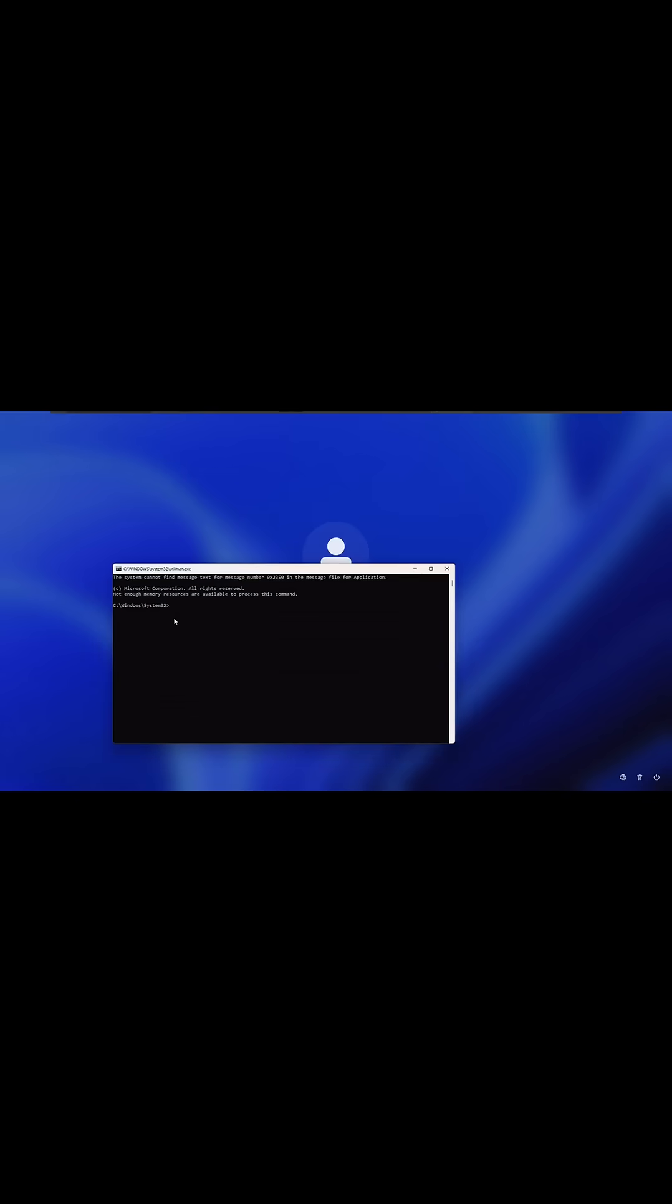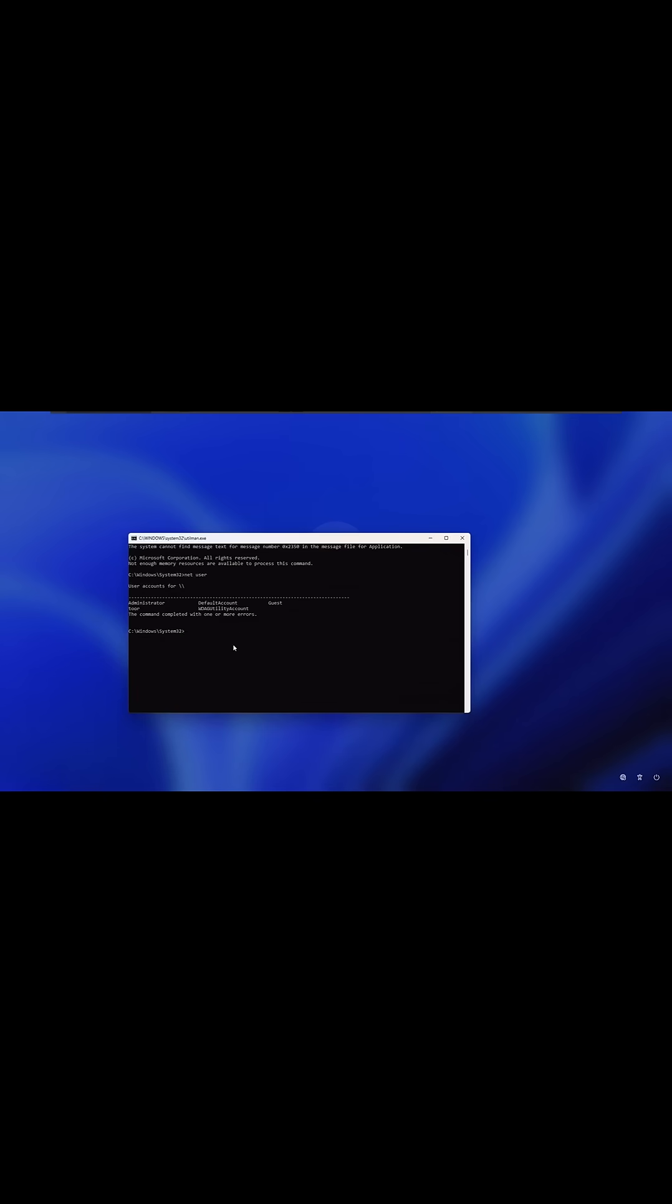And at this point, now we have system admin access before we actually log into the system to change the local password. And I'll show you how to do that. So to do it, we could do net space user. It's going to give a list of users on the actual machine. So we have the Tor account that we can see here right now with a password that we don't know. So what we could do is we could do net user Tor and then change the password to whatever you want to make it.